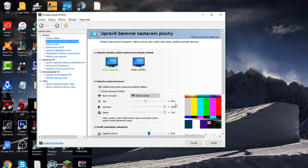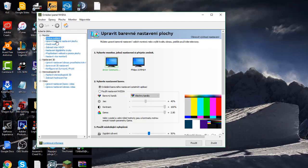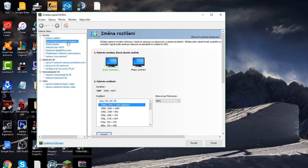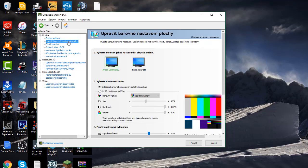Second step: When the NVIDIA menu shows up, you will see Desktop, Display, Stereo, and Video. You will click on Desktop and choose the second option called Adjust Color Settings and click on it.